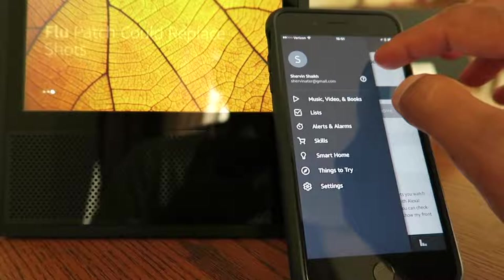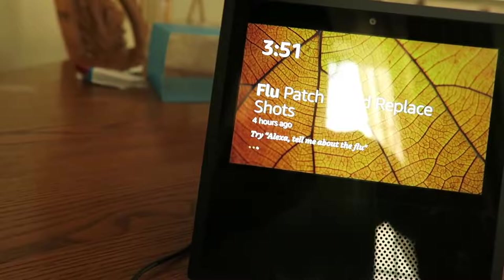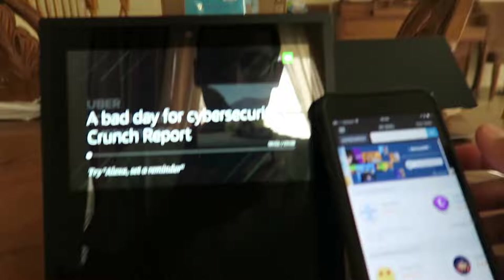Let's see. Alexa, what's my flash briefing? Here's Shervin's flash briefing, in the daily update from TechCrunch Crunch. A bad day for cybersecurity and a new way to Uber someone else everywhere. It's Tuesday, June 27th, and this is Crunch Report. Hey folks.